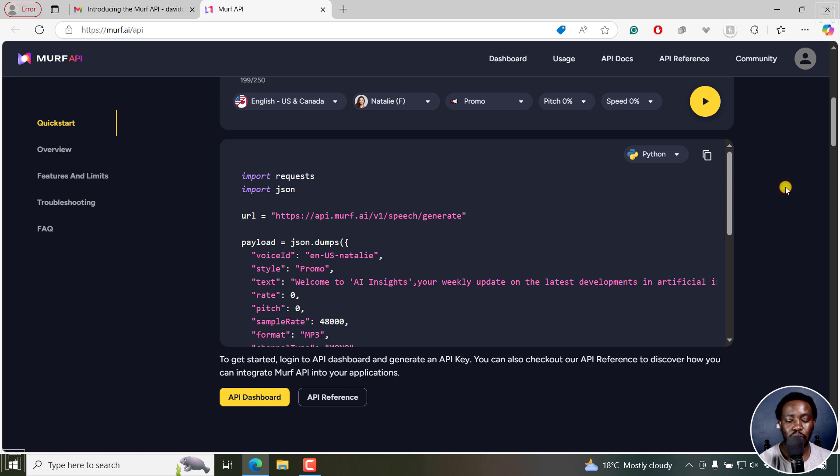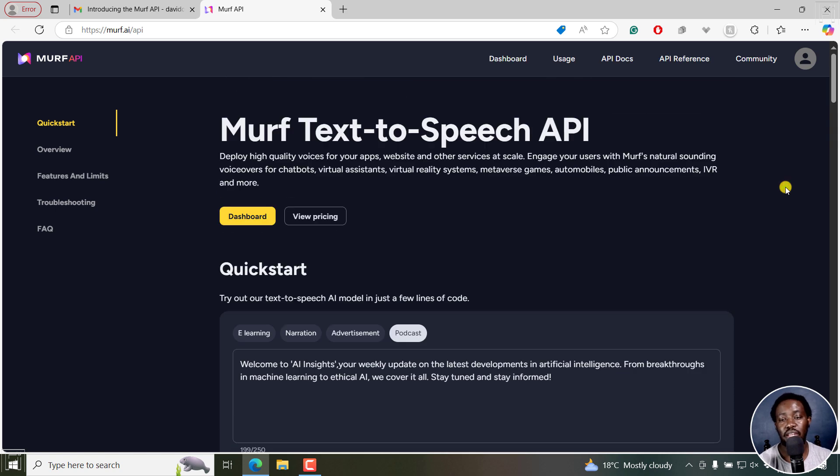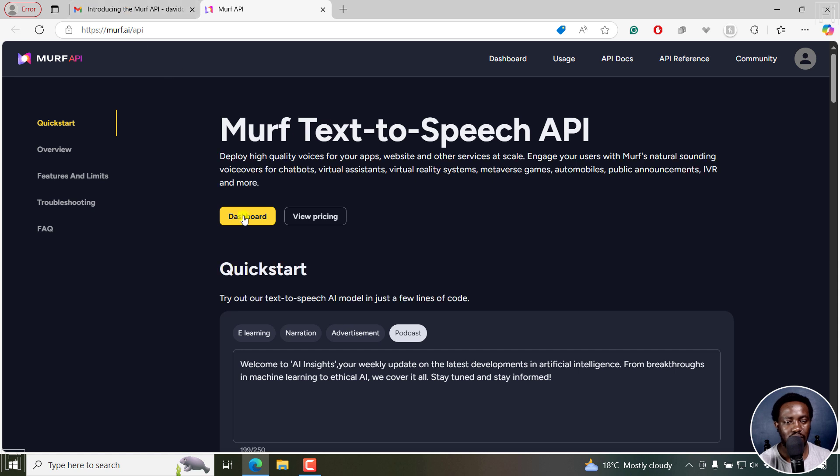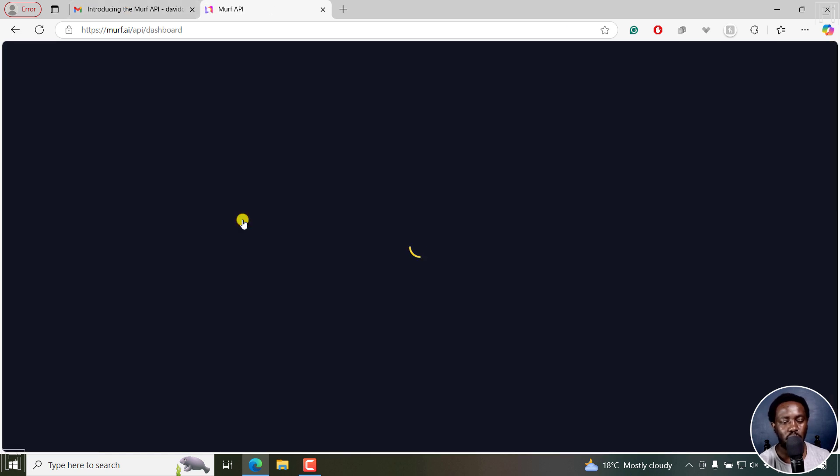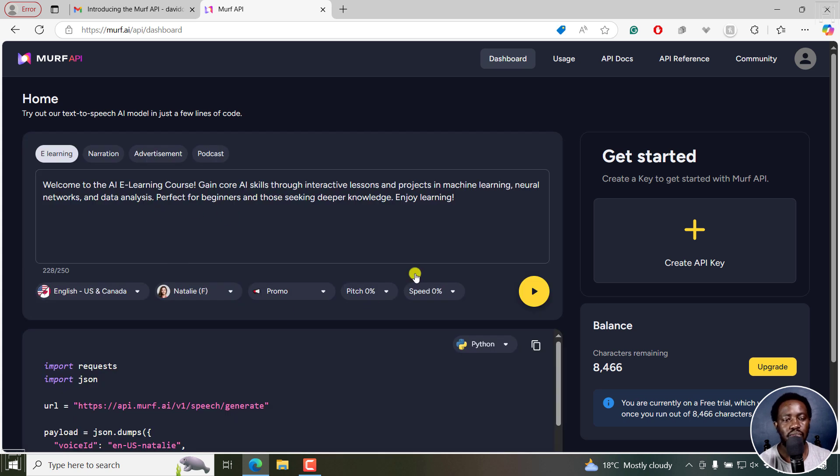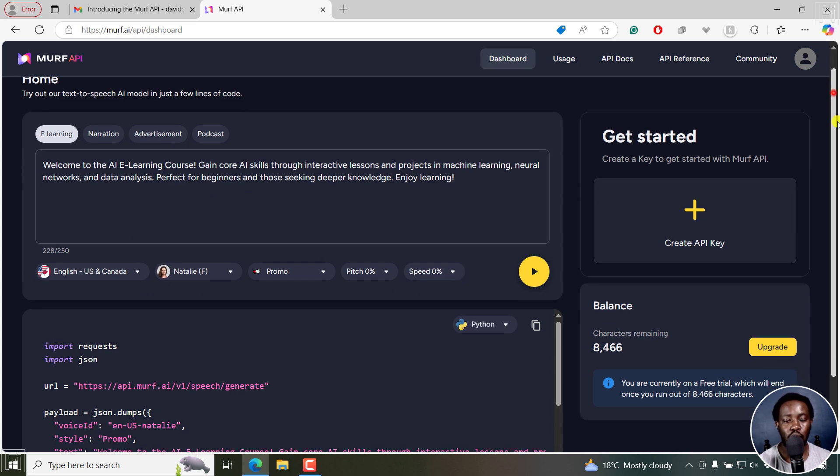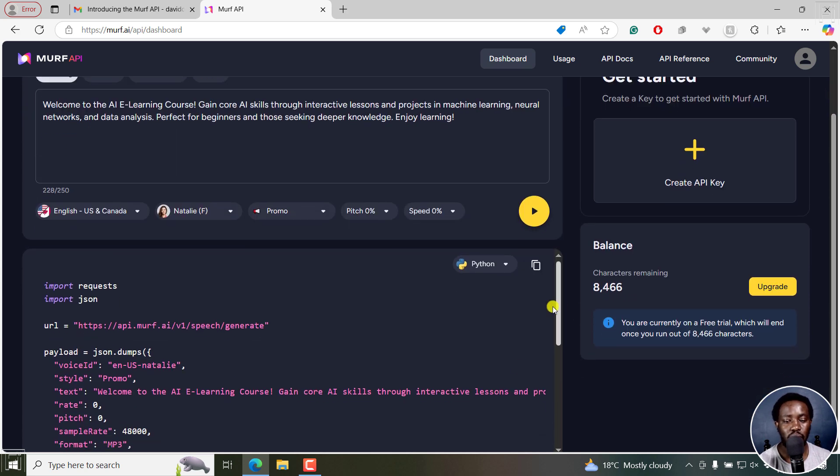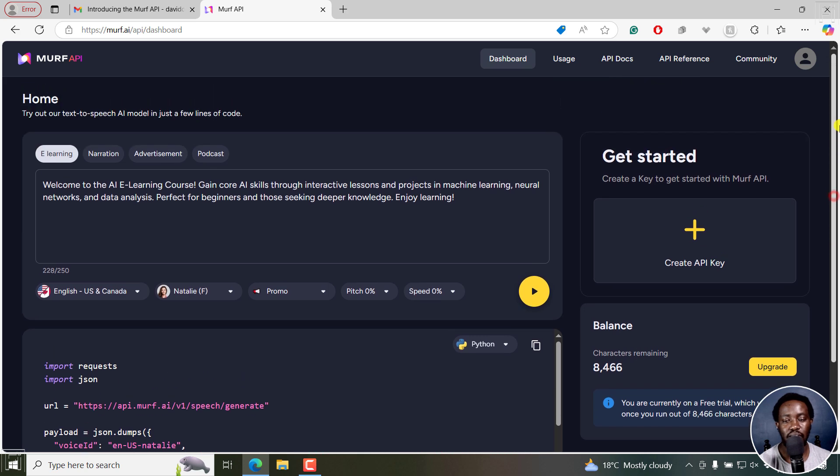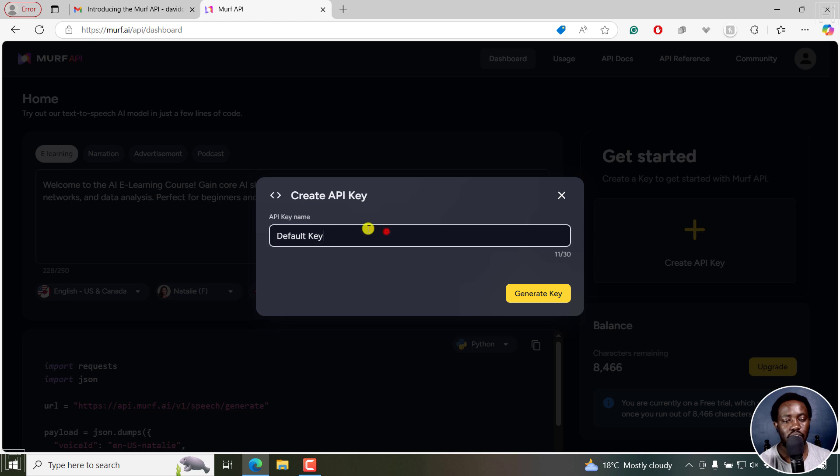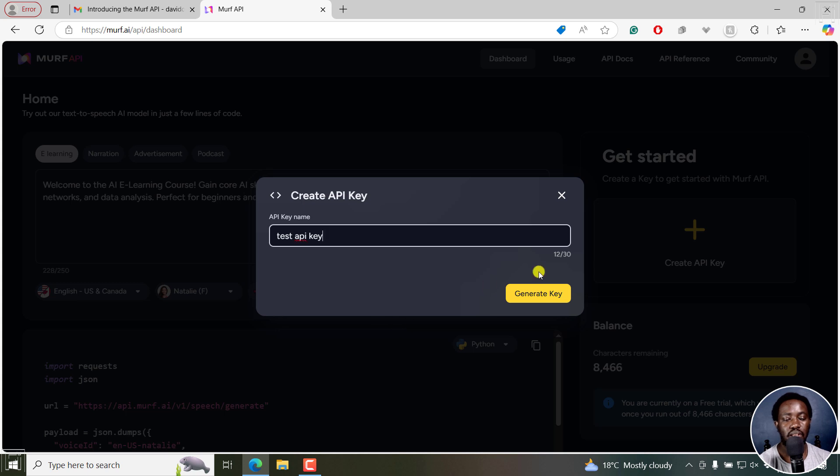Now, of importance here is to get your API key. So once you're signed up and logged in, just click on the dashboard here. And once you click on the dashboard, you'll get to this part where you can actually also see what we've seen and listen to what we have, and also copy the code to integrate where you want to integrate. But you can also create an API key. Just click on that. And from here, you can call it whatever. Test API key, and then click on generate.